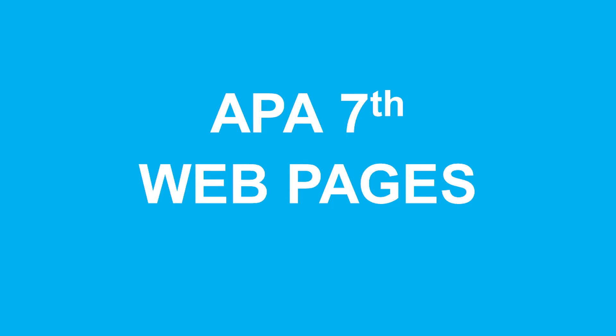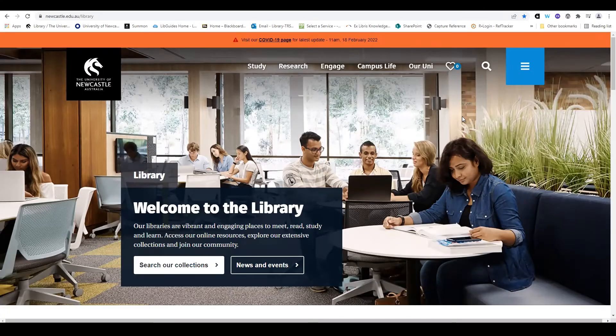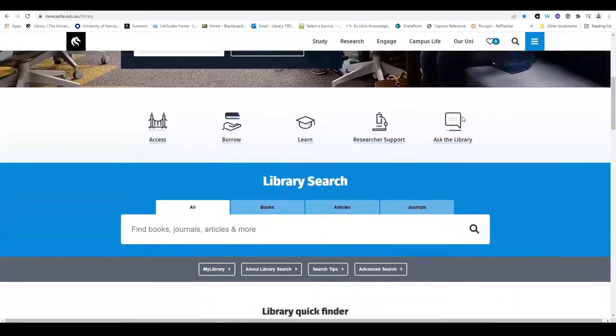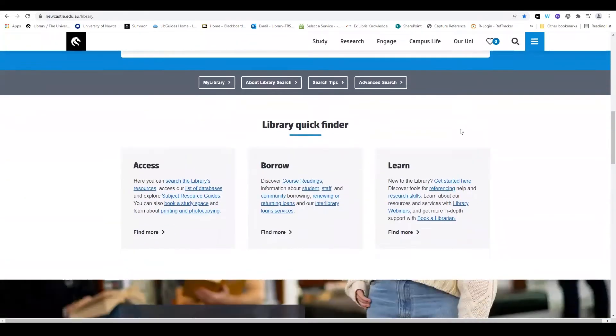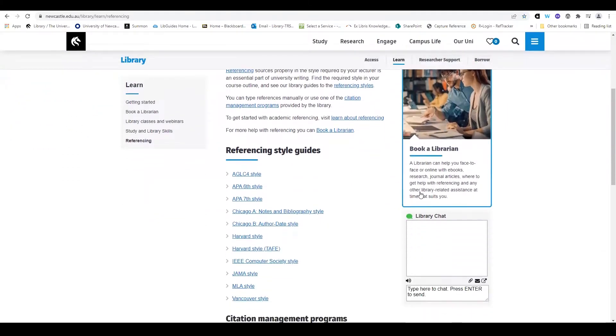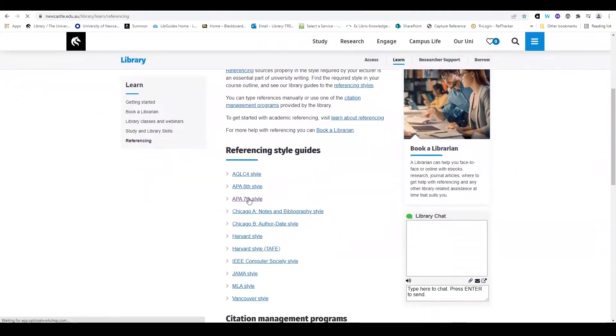In this video, we are going to look at how to reference web pages, including pages from news websites, using APA 7th referencing style. The Web Resources tab of the UON APA 7th style guide has more details about online resource types. You can find it from the library homepage. There are numerous resource types that can be found online and they each have different referencing formats, so firstly it is important to identify the type of online resource that you are using.